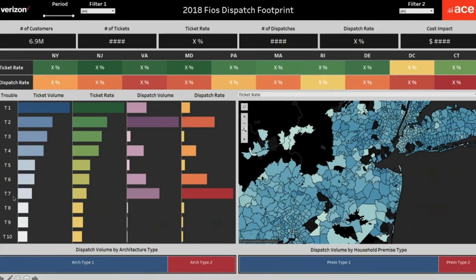I could then further click on T7, and the heat map would zoom in to show the zip codes in Virginia for trouble type T7 where dispatches are high. I can hover over certain zip codes, which gives further contextual information, and clicking on them filters the bottom graphs to show infrastructure-related metrics and network-related breakdowns as well.